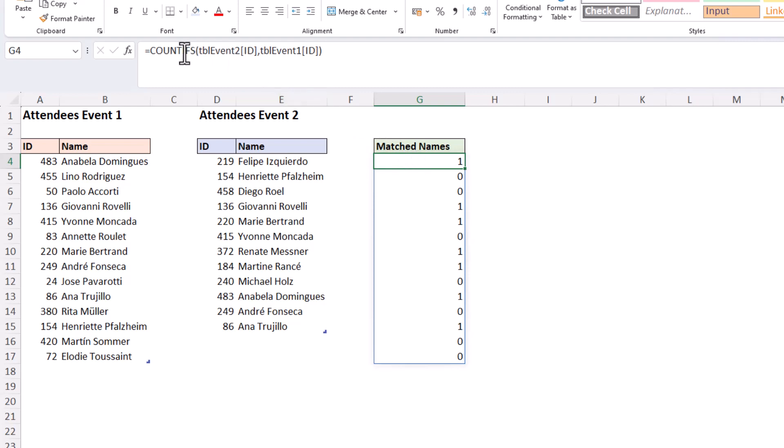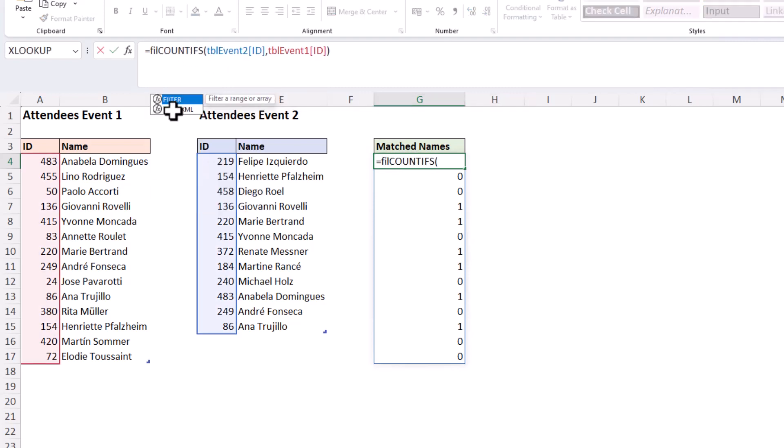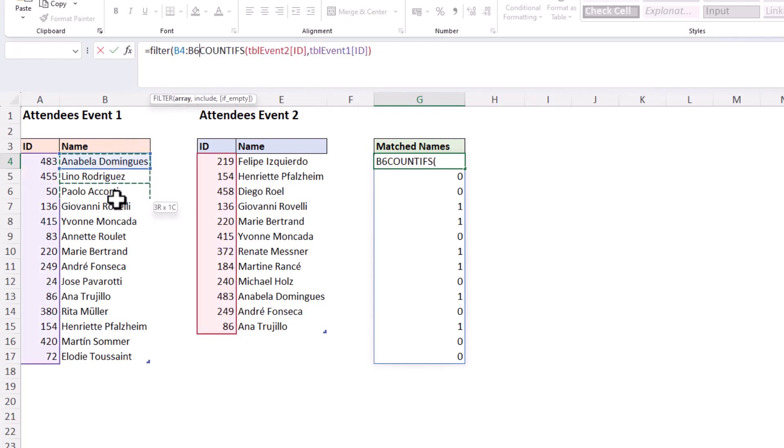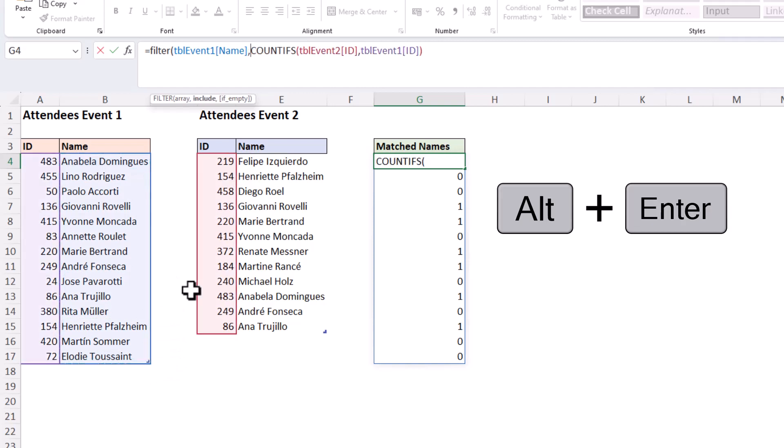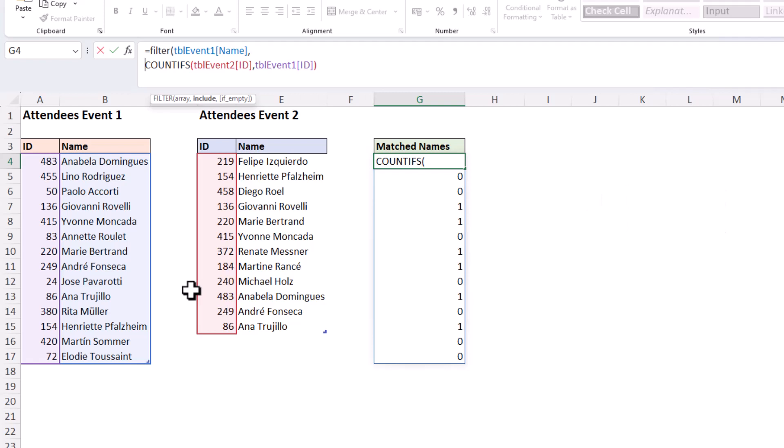We're going to add in the FILTER function. So if I add in FILTER and I'm going to give it the array of names from table one, I'll start a new line with this include argument using the COUNTIFS function that we've already entered. That is our include argument. Any number except zero evaluates to true.